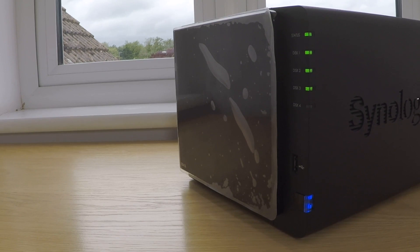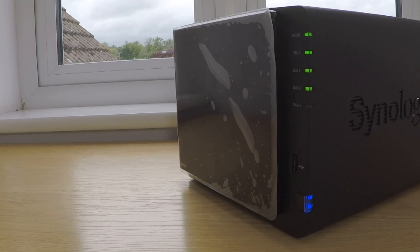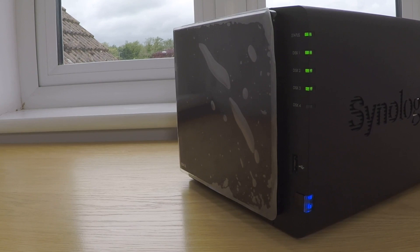This could be particularly true for anyone running a lower spec model of Synology NAS, as they may find that by running antivirus software they see a noticeable drop in the performance of their NAS.